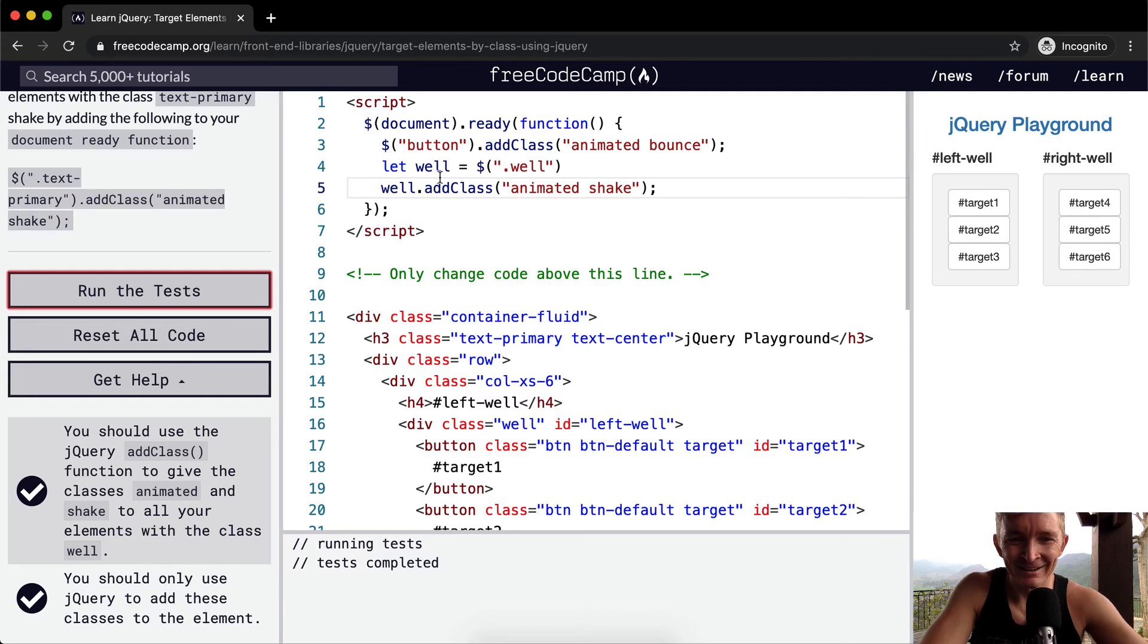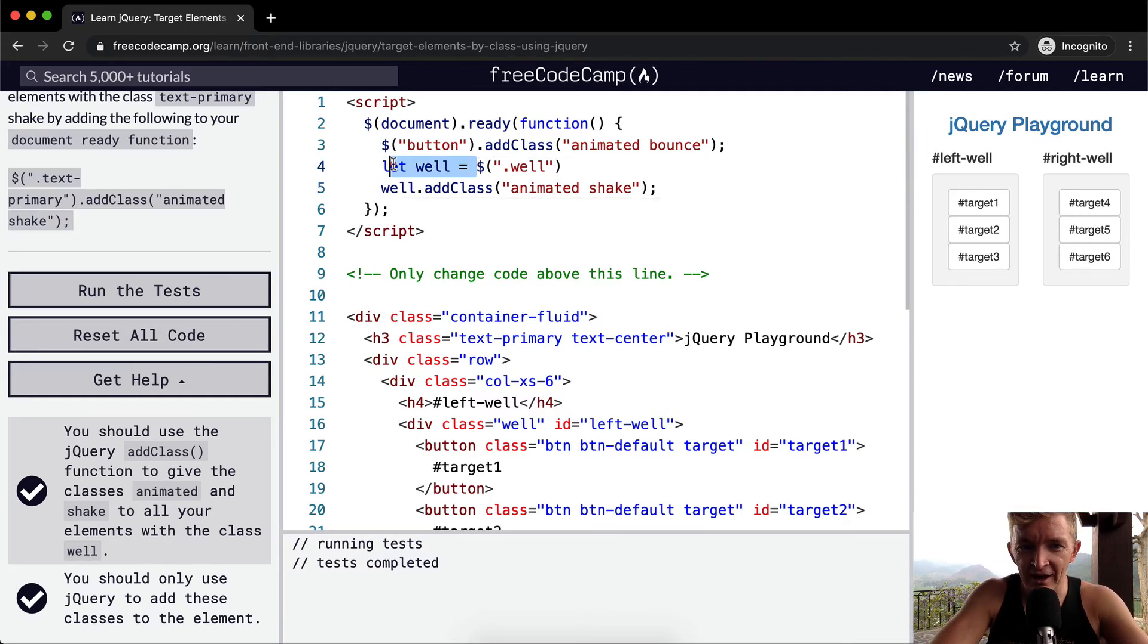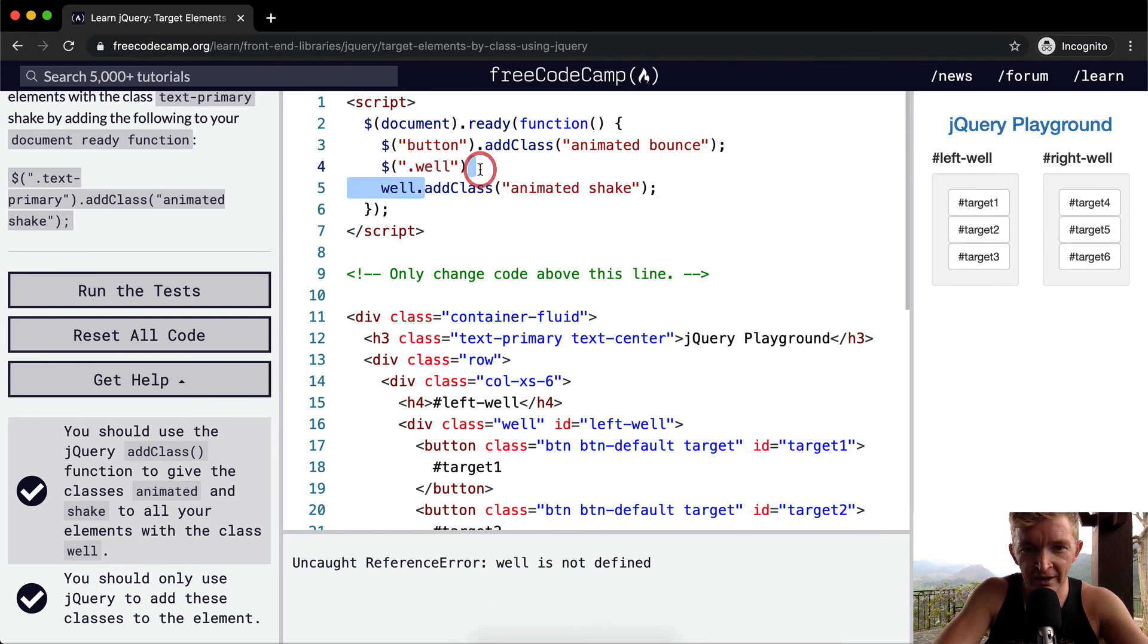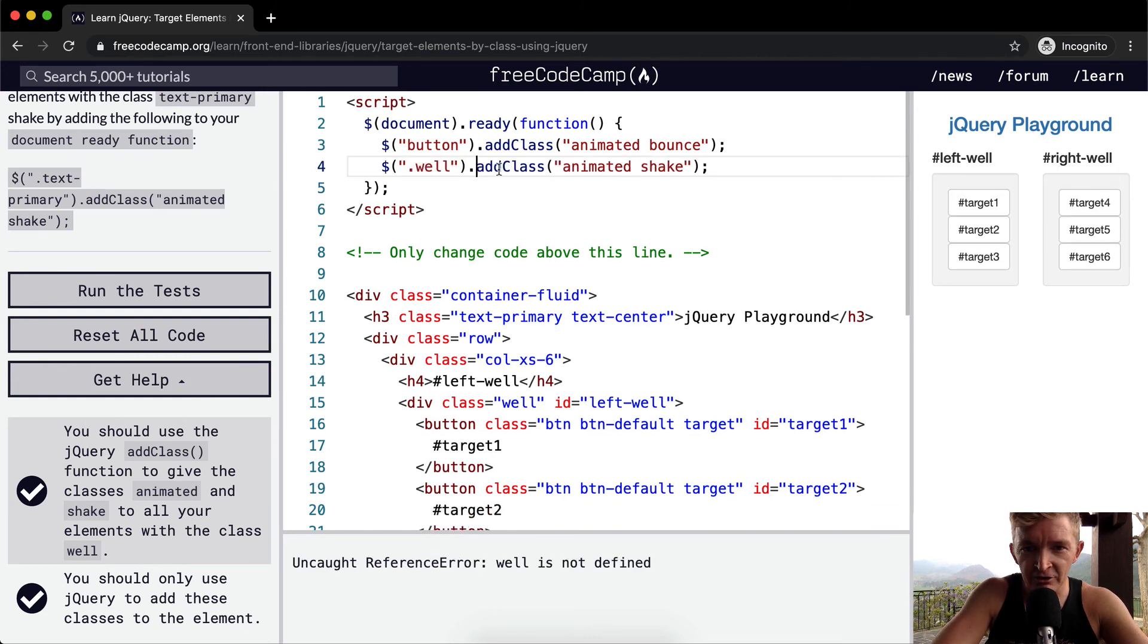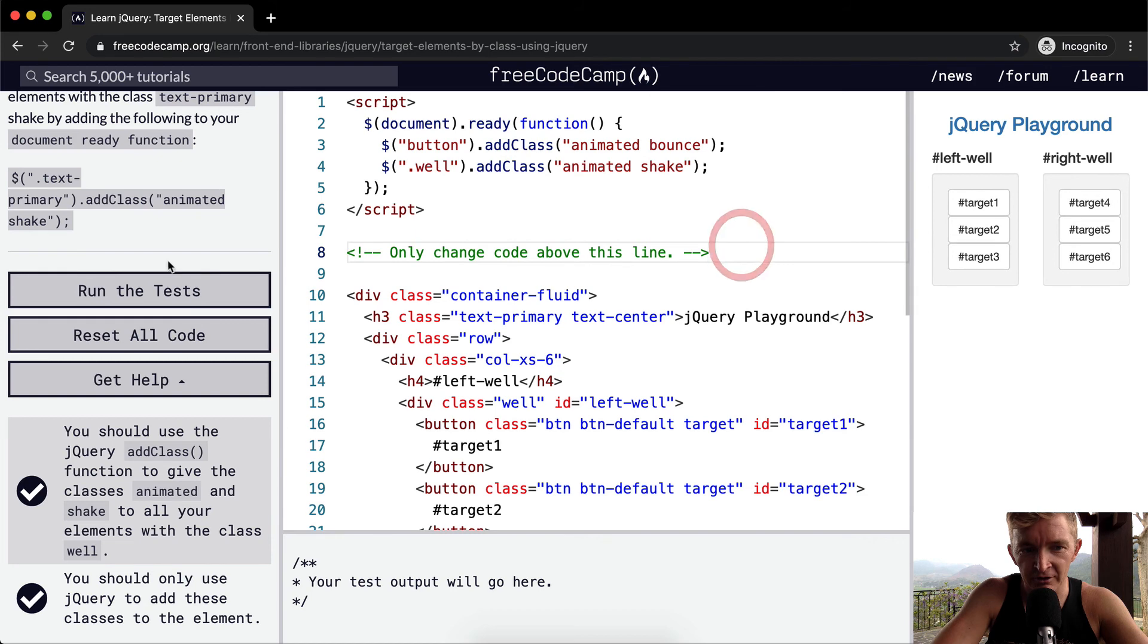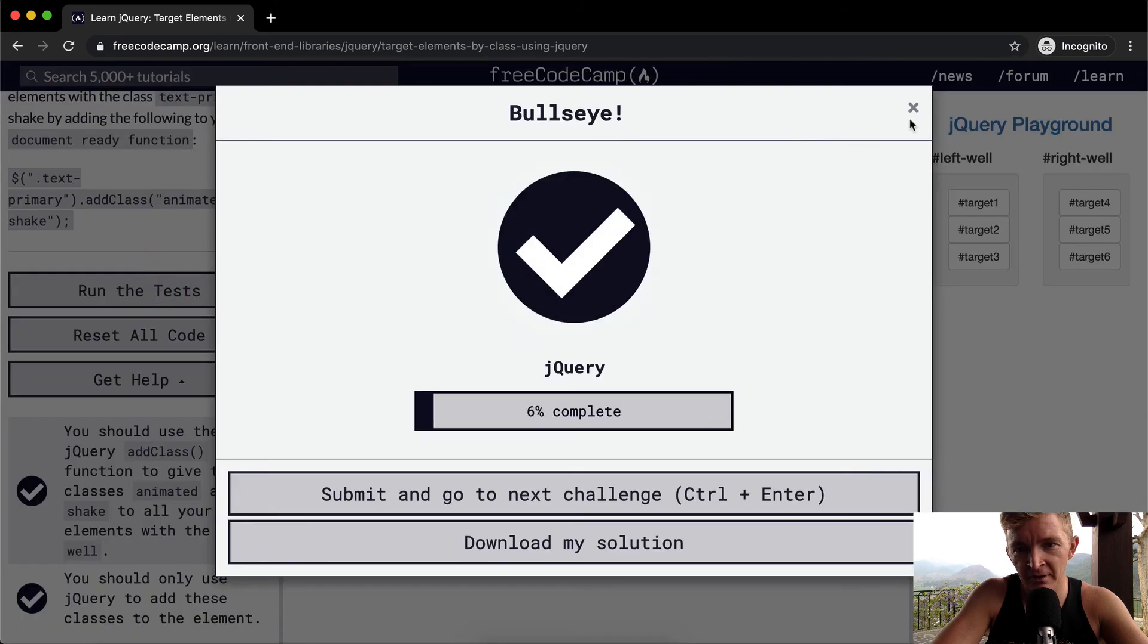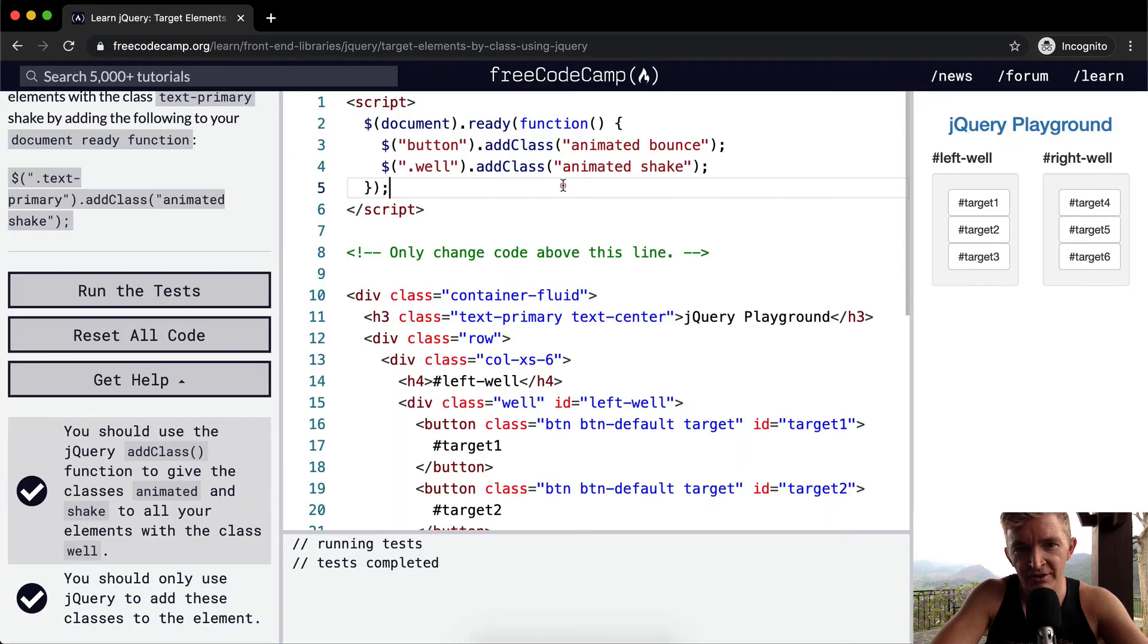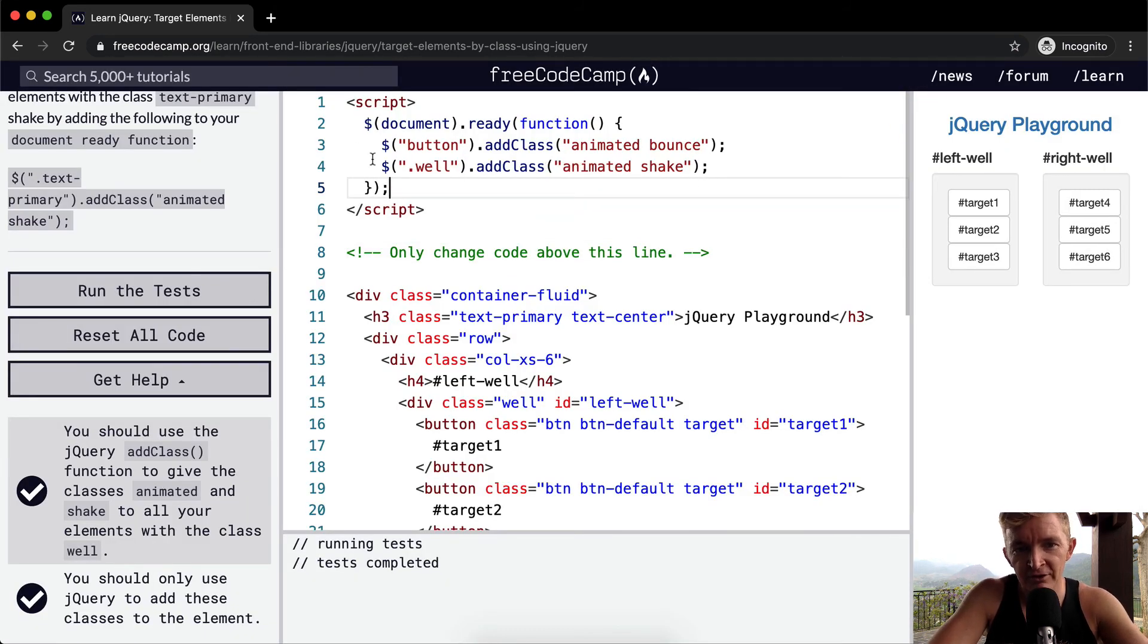And then finally, you don't actually have to save it as a variable. You could just add the class directly to the jQuery selector and it would work the exact same way.